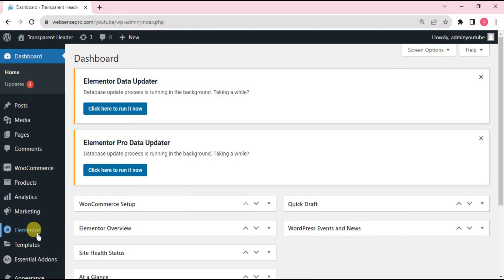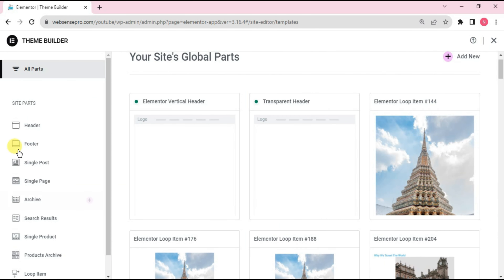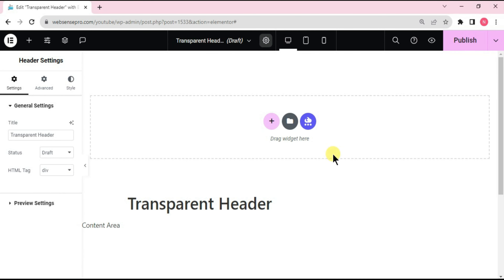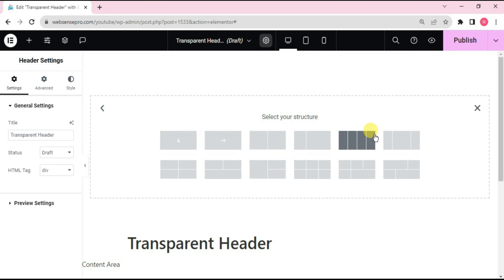First of all, I'll go to Templates on the left side and click Theme Builder. From there, click Header on the left side, and I've named it 'Transparent Header'. Now let's start with the tutorial. What I need to do first is choose a flexbox container — click the plus sign and go for the four-column flexbox container.